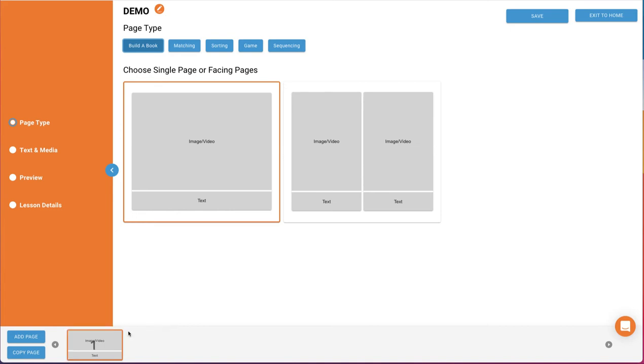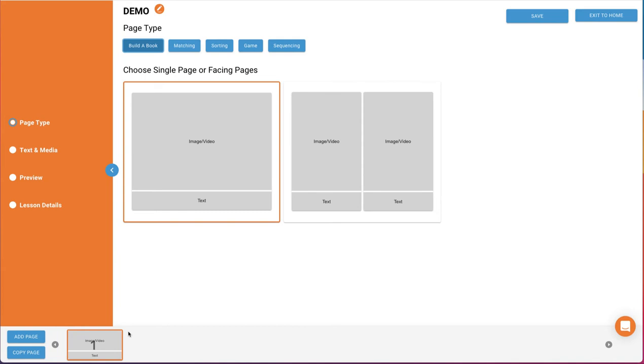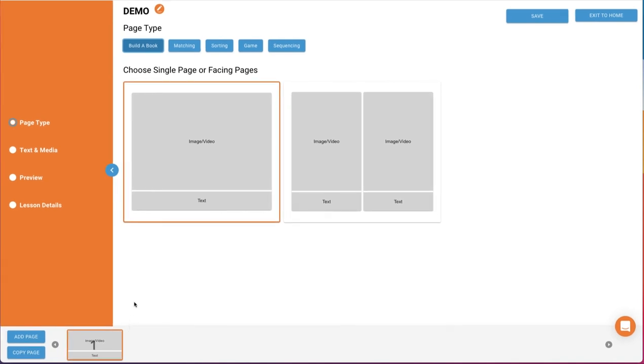Let's go ahead and show you each template type and their options, as well as how to add text and media. Under the page type option, you will select the template type you'd like for the page. With Build-A-Book, you have the option of a single page or facing pages. Simply click to highlight your choice, then select Text and Media in the left navigation panel to build your page.